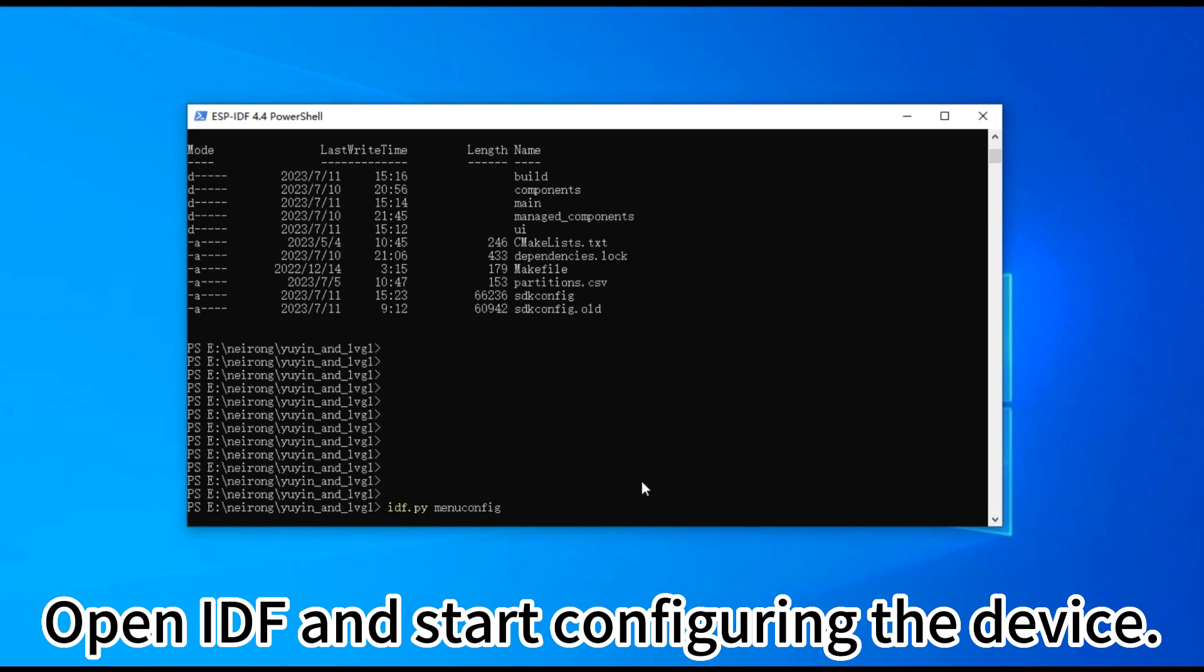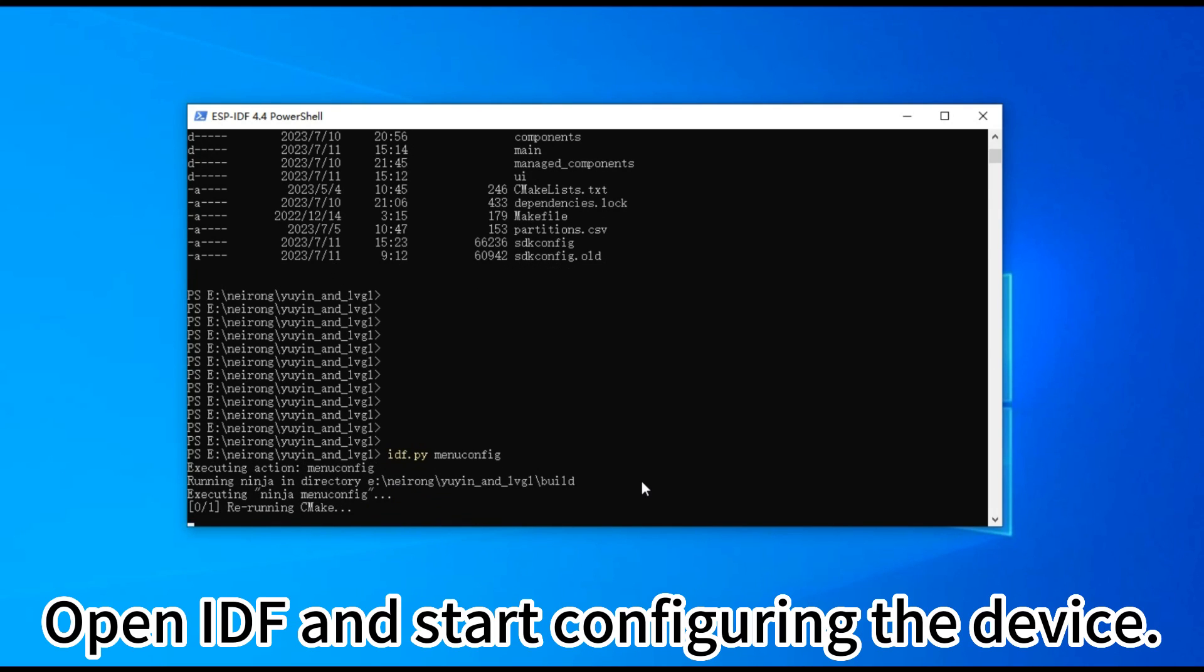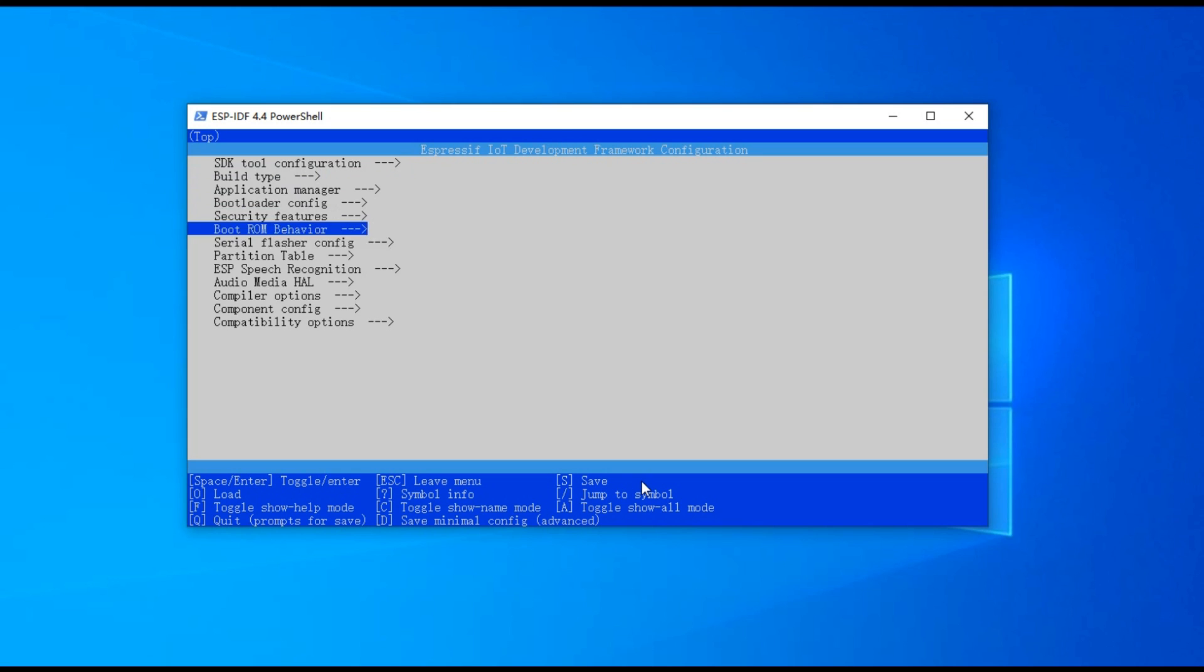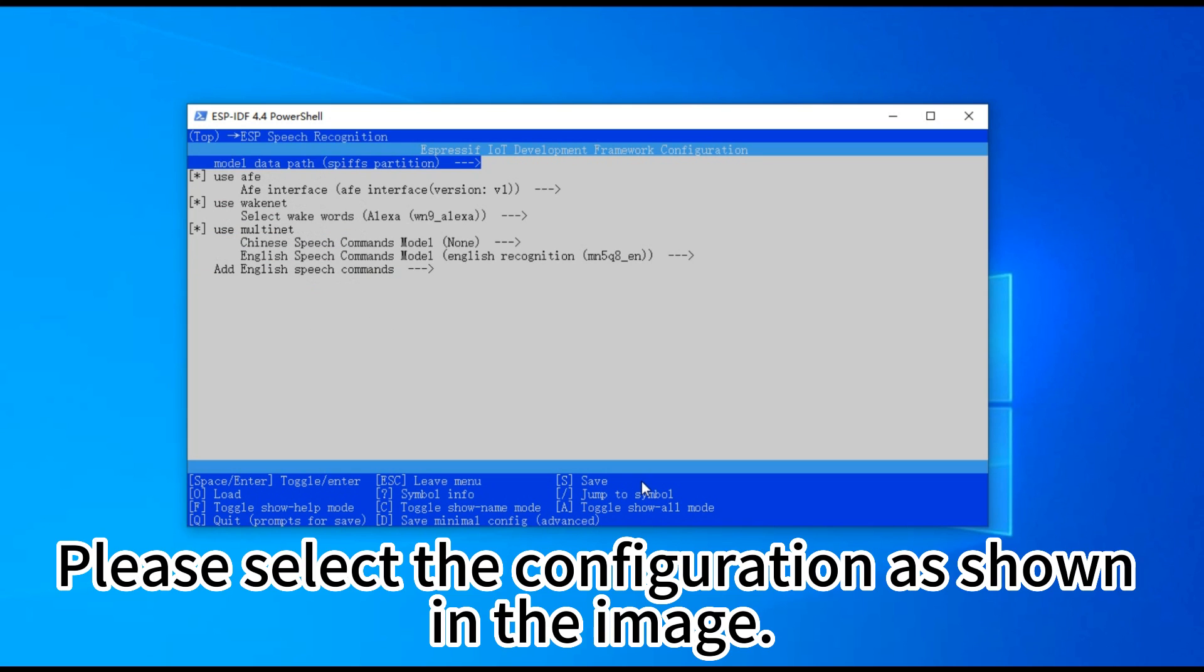Open IDF and start configuring the device. Please select the configuration as shown in the image.